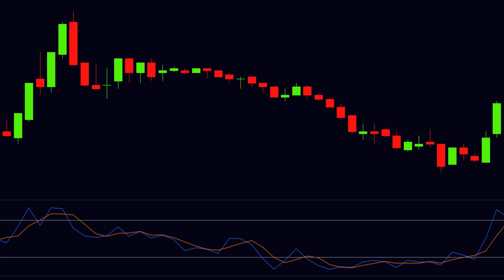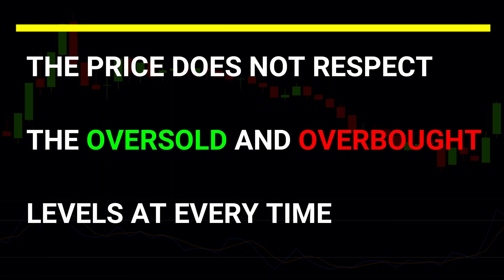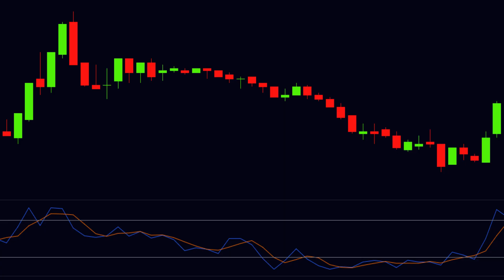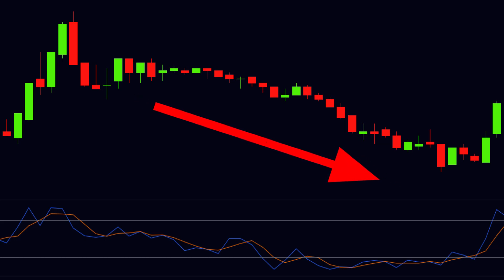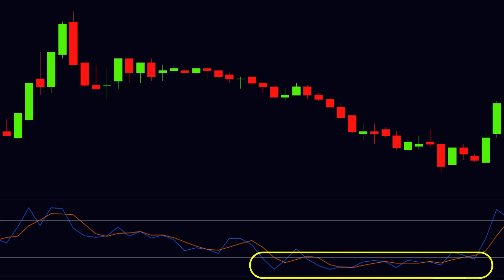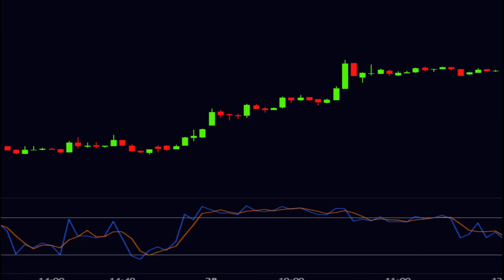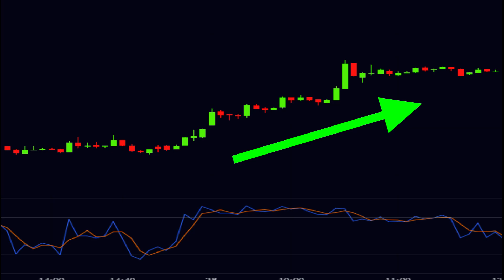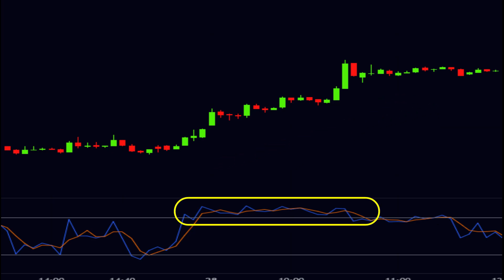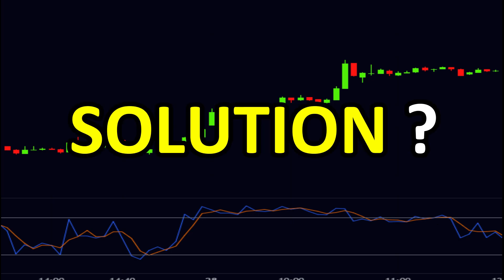The reality is somewhat different from the theory. The price does not always respect the oversold and overbought levels. As you can see in the chart, sometimes during a strong downtrend the price continues moving downward but the stochastic may stay in the oversold area for a long time. Similarly, during a strong uptrend the price keeps moving upward while the stochastic stays in the overbought area for a long time.